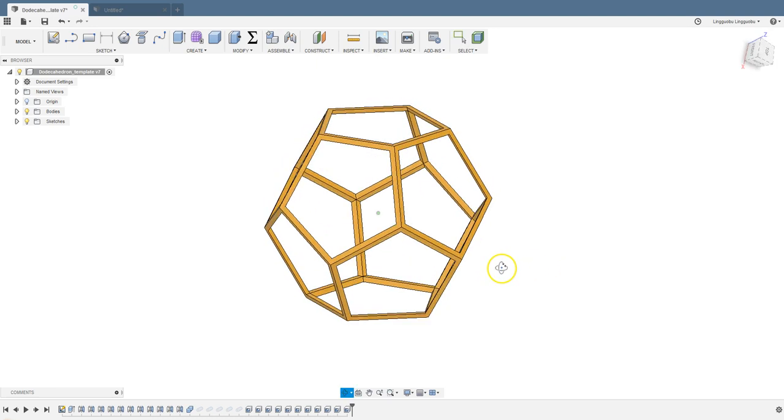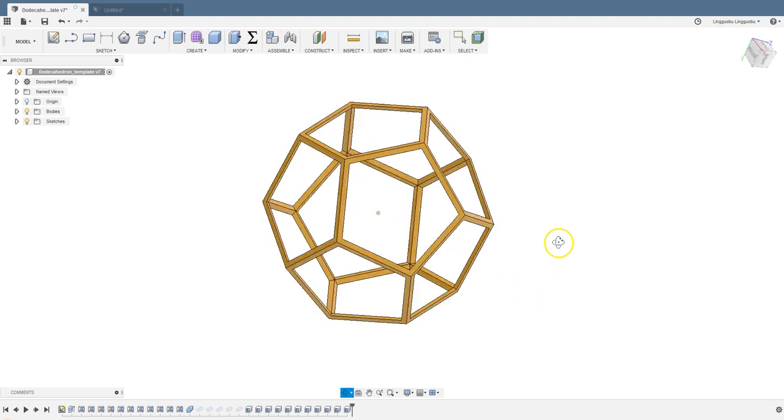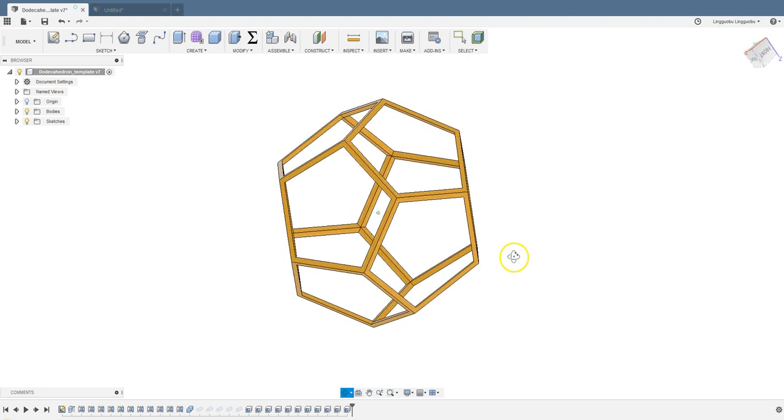Looks pretty. Now you can export it and print it. You can do the same thing to any other platonic solid, like a hexahedron.